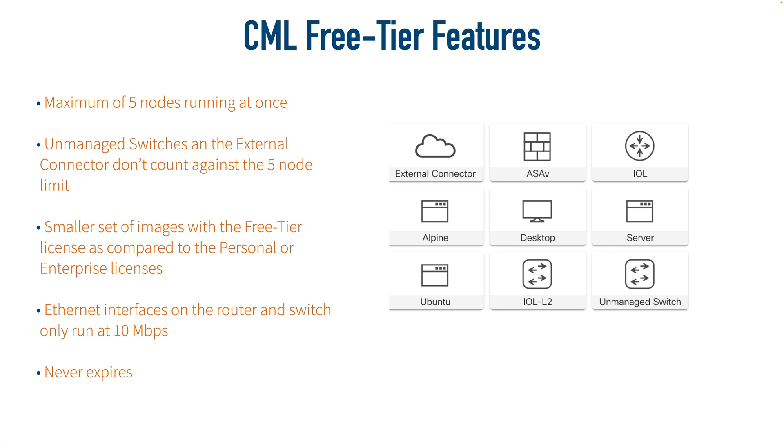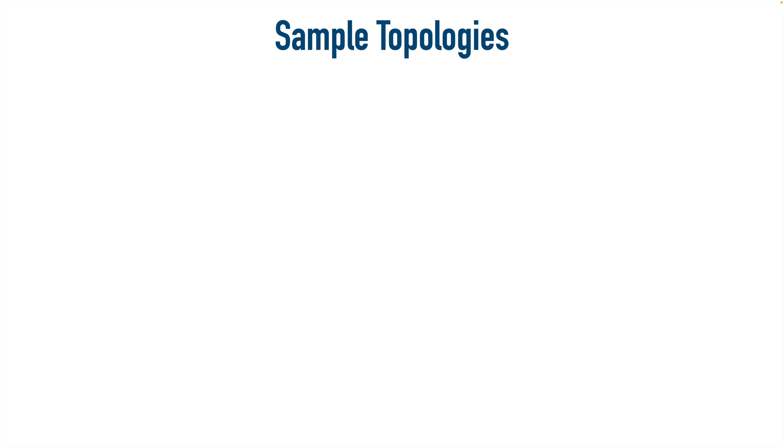Especially if we don't count an unmanaged switch. And I was just brainstorming this and looking through some of the topologies in my CCNA course and asking myself, could I create this with the free version? And in almost all cases, the answer was yes.